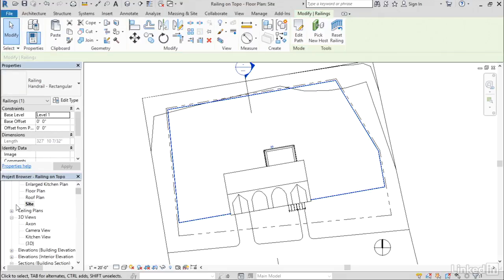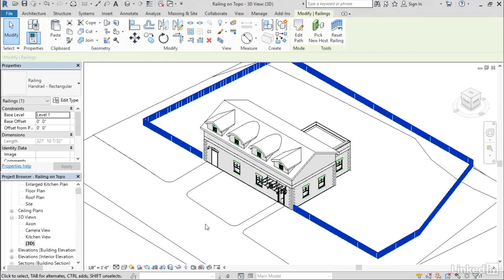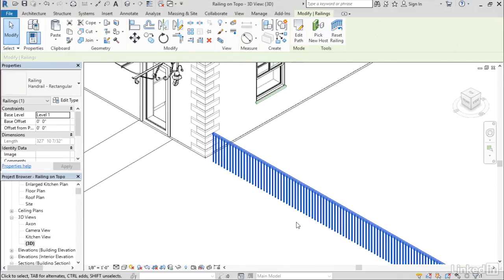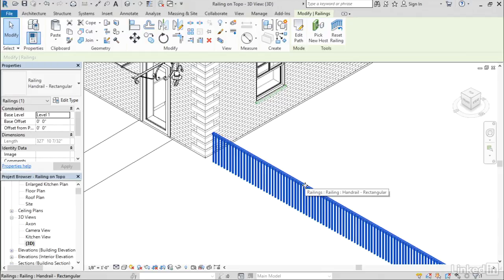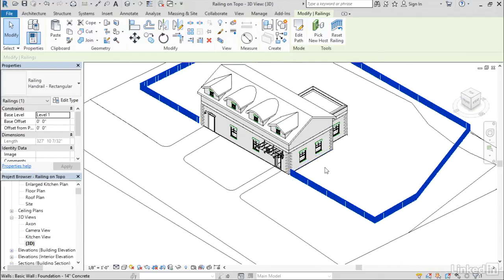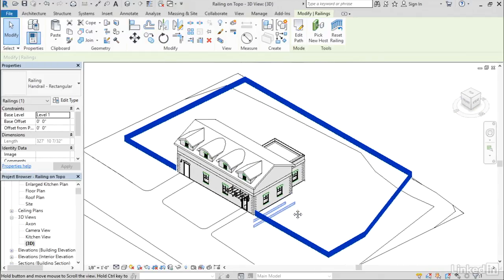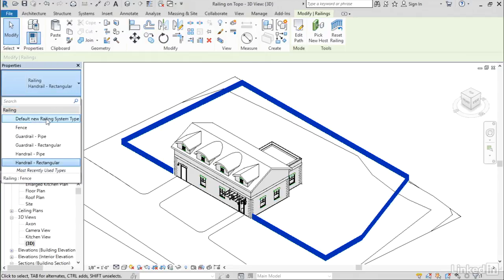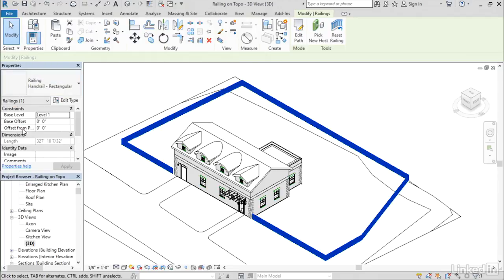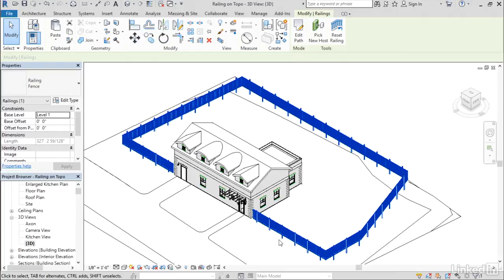We'll take a look at what things look like here in 3D. Right now it's using just the standard default railing, which I suppose would be believable as a fence. But I've actually created another railing type that looks a little bit more like a fence, so I'm going to choose that one here from my type selector.